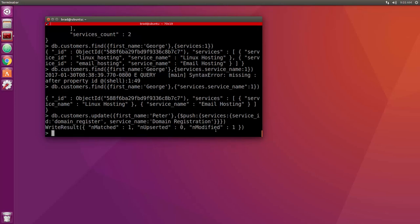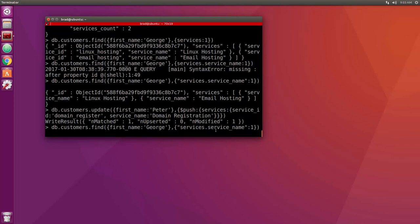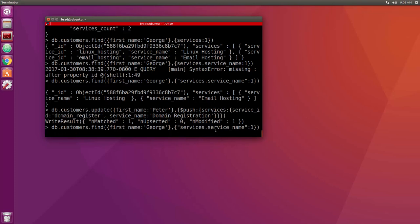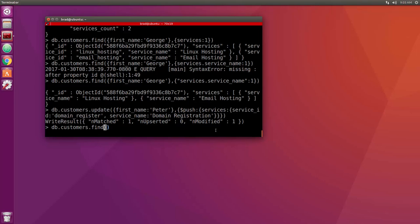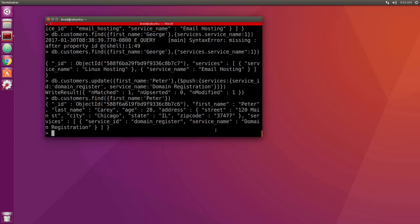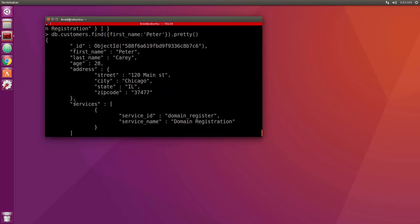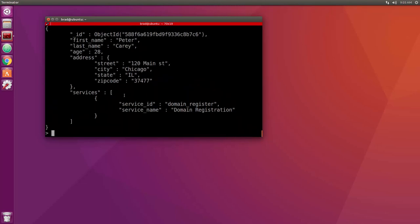We're supposed to do George, not Peter. Well, let's look at George. So db.customers.find where first name is Peter, and let's make that dot pretty. So now you can see he has a services array with the domain register service. And if we did do George, it would have just added this on to it. So that's how we do it.